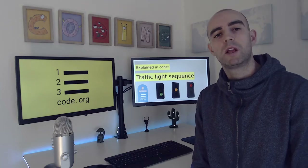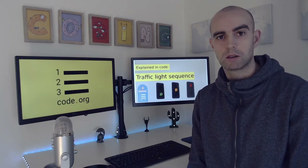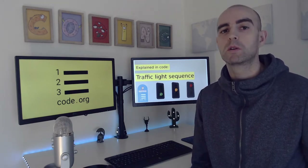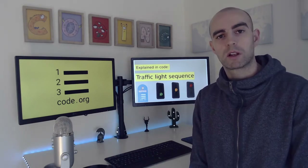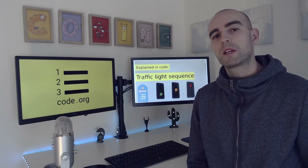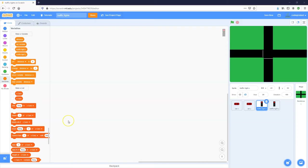This video is the first in a new series called 'Explained in Code,' where we take everyday real-world things and explain them using code. Today we're looking at traffic lights and traffic light sequencing, and we're going to explain how they work using Scratch. We're based in Ireland, so we'll be using the Irish sequence: green, orange, red.